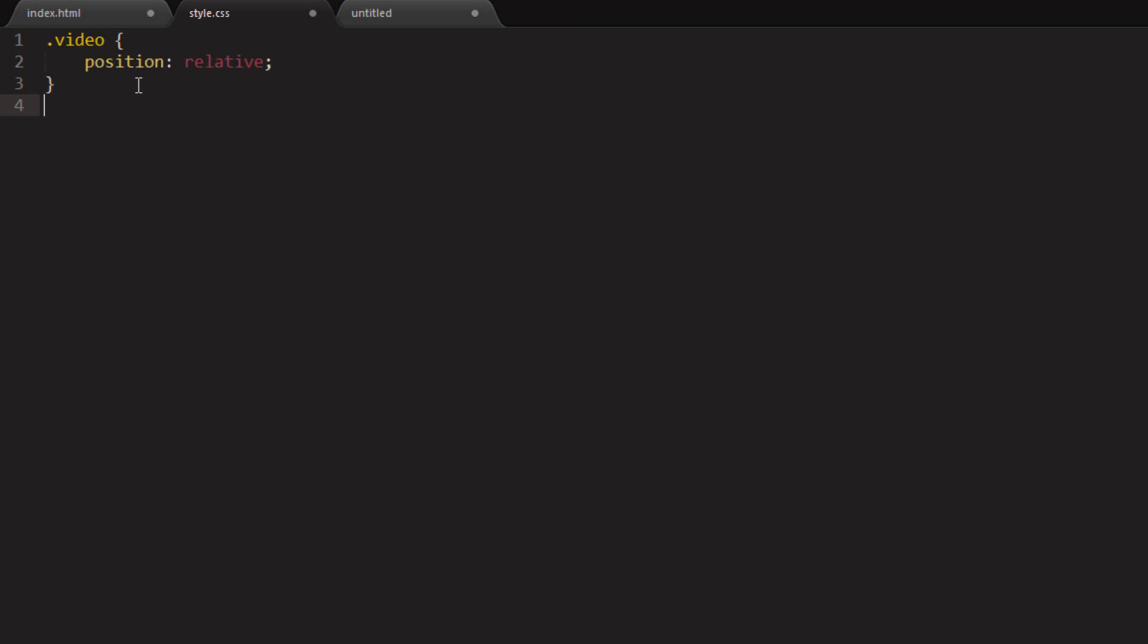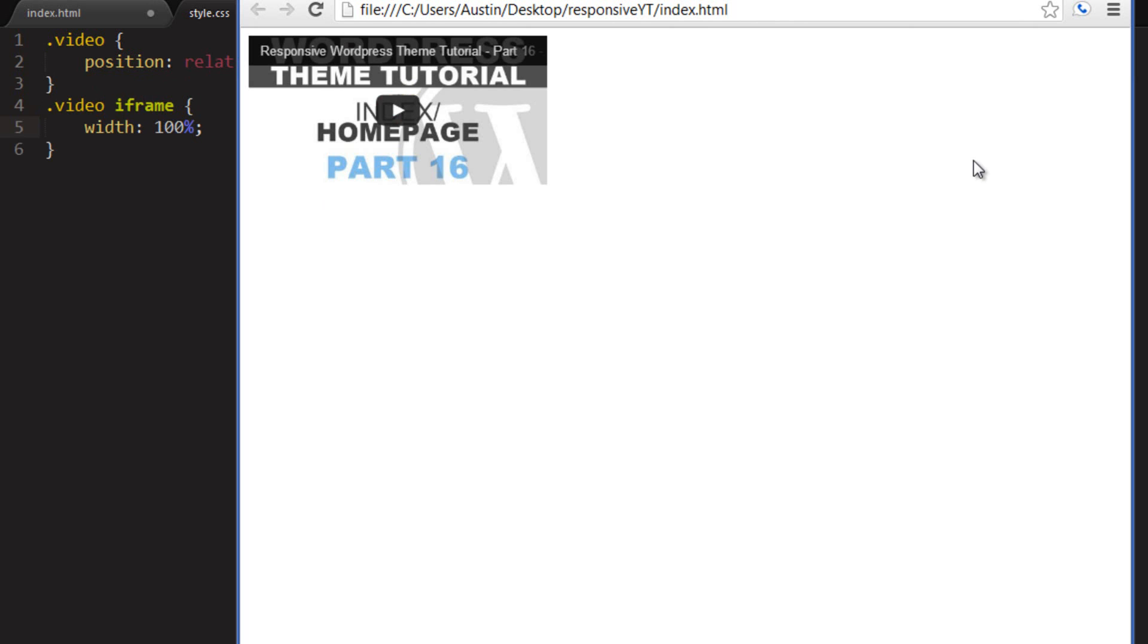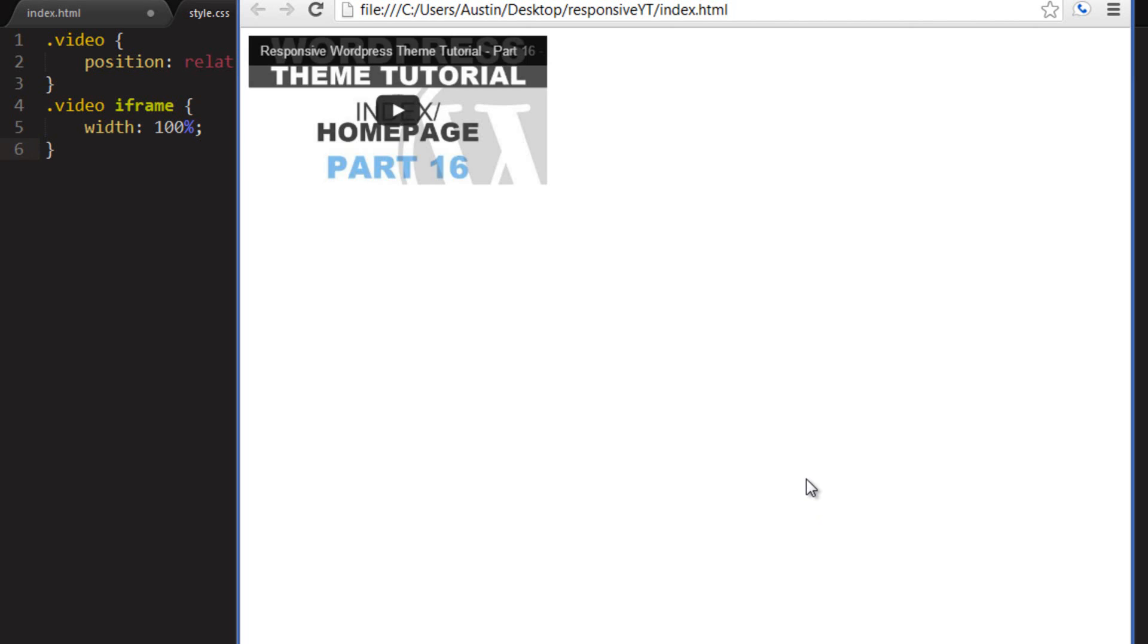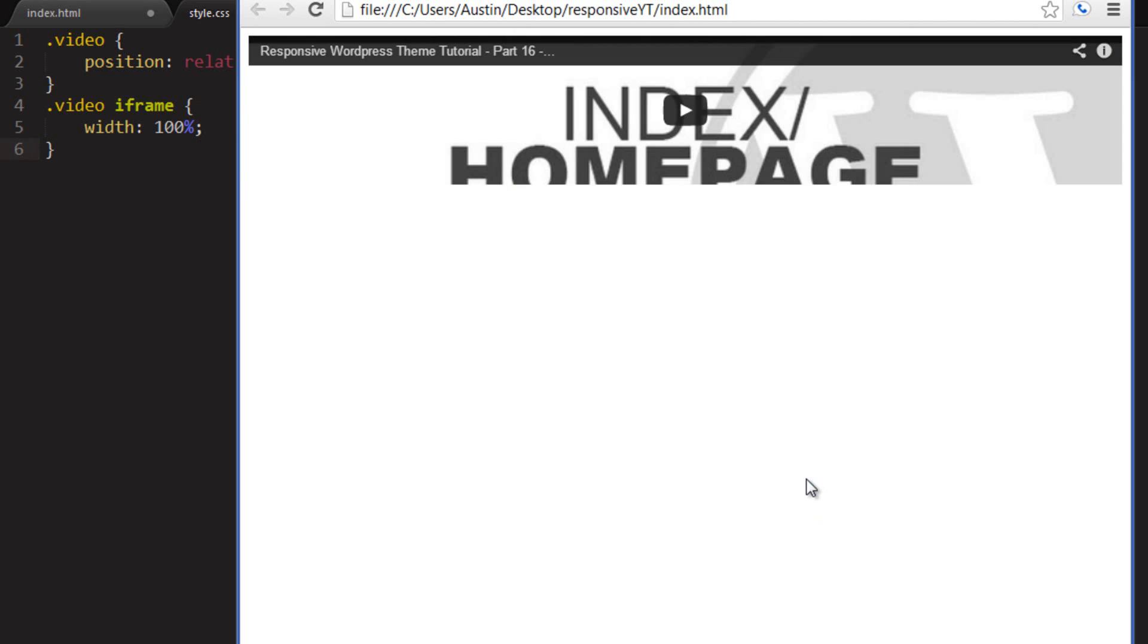And then what I want to do is set the video iframe to be width 100%. Now, before I save that, I want to show you what the video looks like right now. Right now, without any values defined, we have a video that is, I'm sure it's 300 by 150, because that's the default iframe sizes. But that's not good. If we save this and refresh, we have a full width video, but you'll notice we do not have a full height video. The video is just extremely wide.